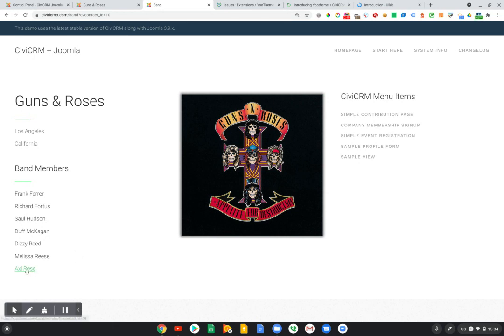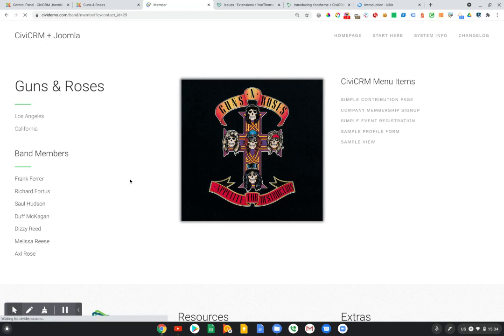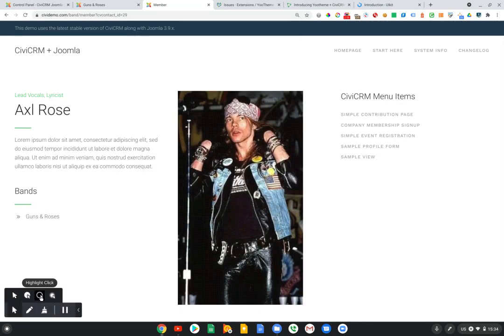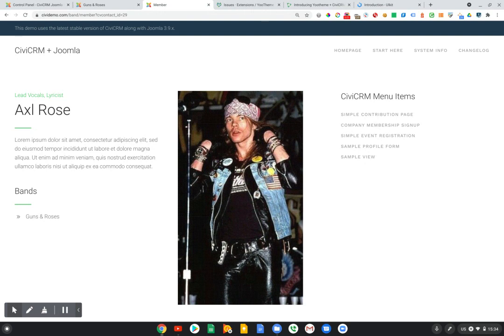And we can further drill down, for example, into one of these band members. We'll click on Axel Rose. And again, we are viewing information specific to this contact in CiviCRM. So the data is just sitting in CiviCRM. It's brought through to the website via the UTheme Pro bridge extension.